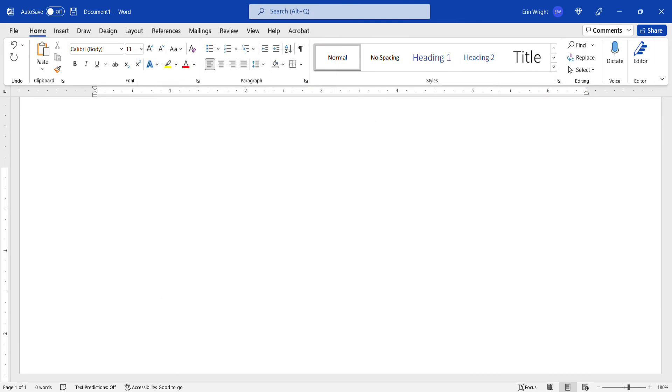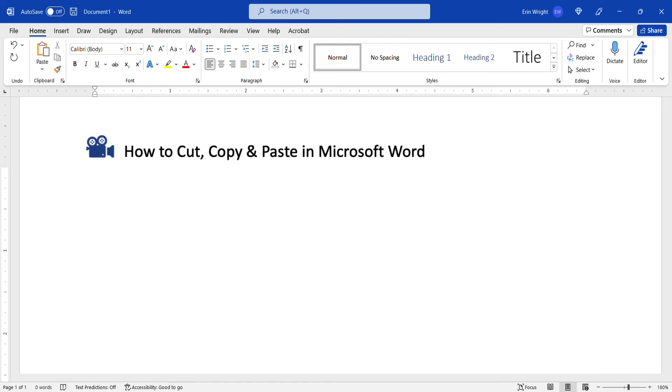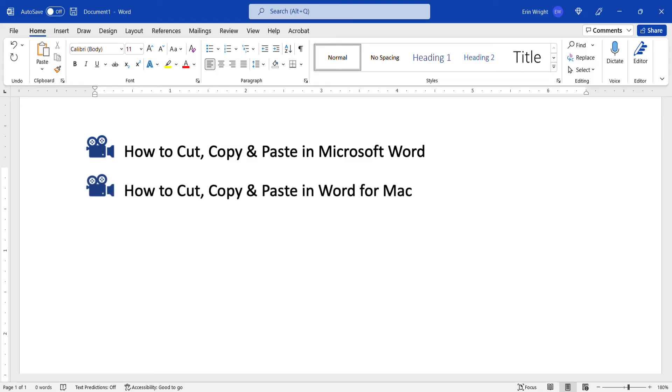For more information about copying and pasting, please see my previous tutorials, How to Cut, Copy, and Paste in Microsoft Word, and How to Cut, Copy, and Paste in Word for Mac.